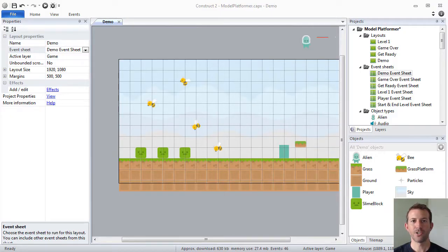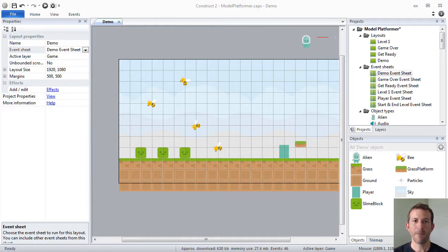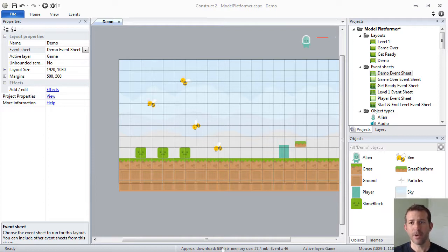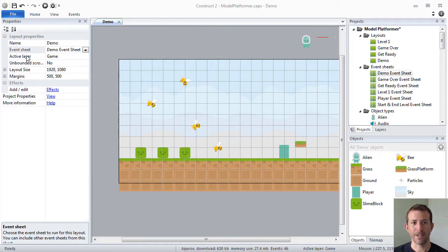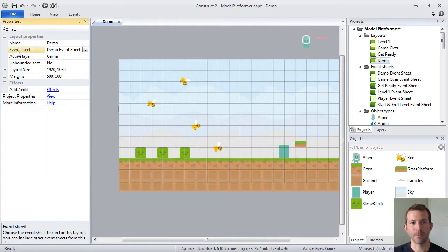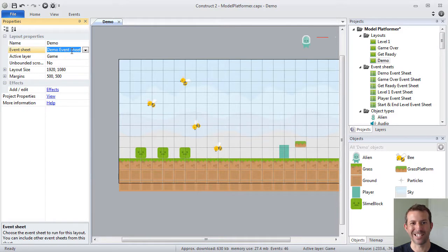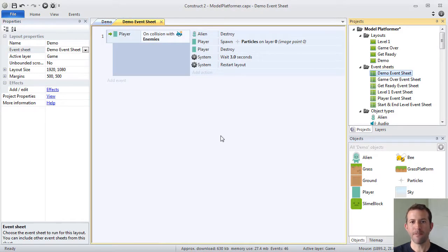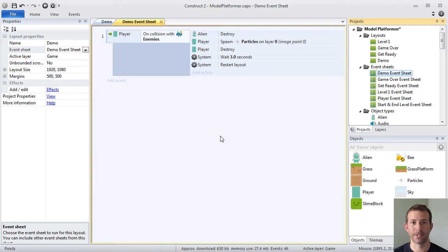Let's talk about the Construct2 event system. When it's time to code your game, you're going to be creating one or more events. Your events are placed within something called event sheets. Every layout in your game will have an associated event sheet. In my case, I'm looking at my demo layout and it says here in the properties that this layout has the demo event sheet as its associated event sheet. If I open up that event sheet, I will see right now I have one event.